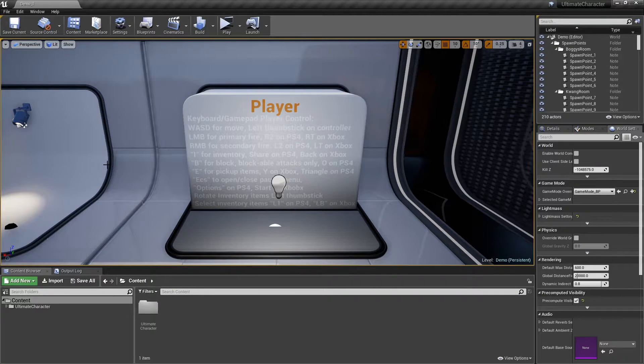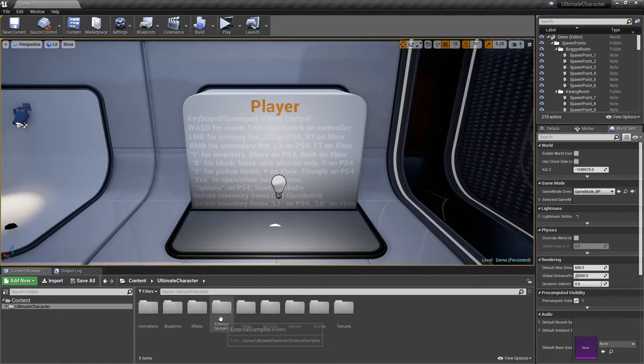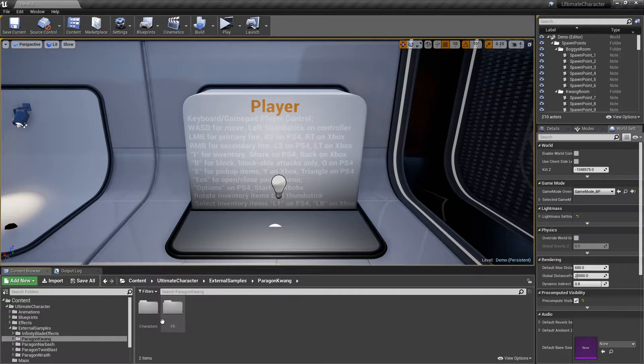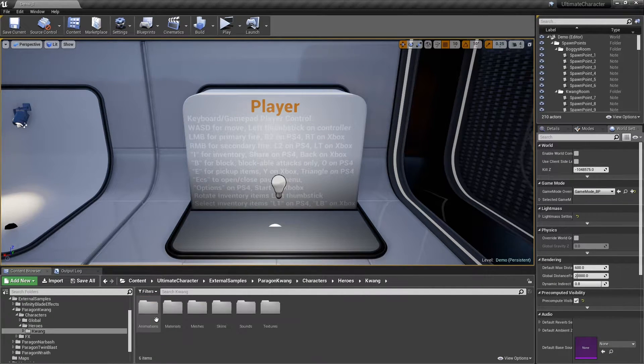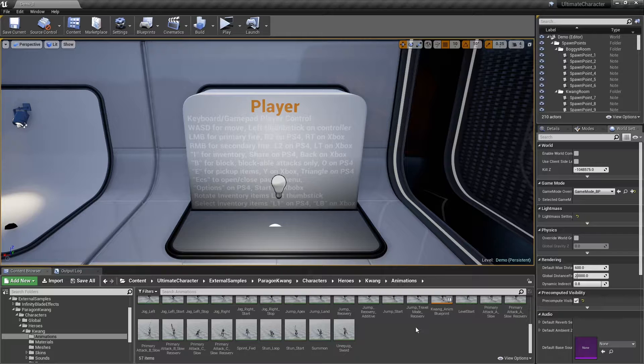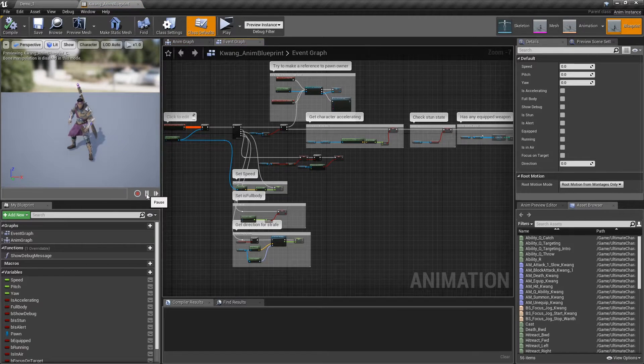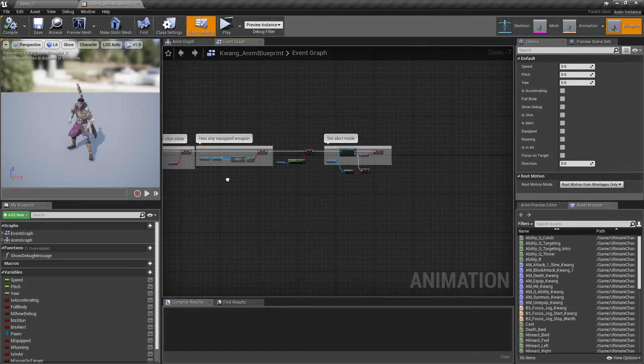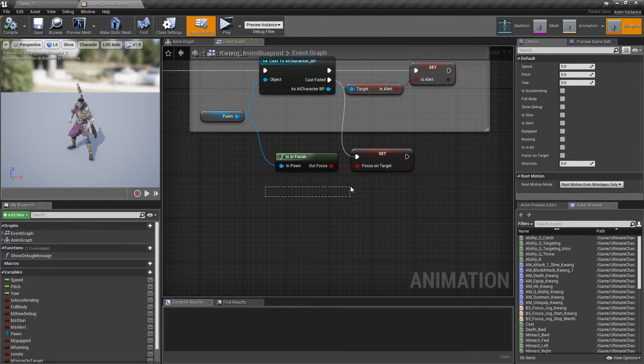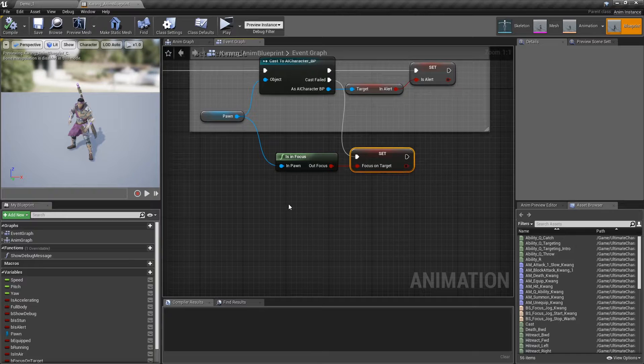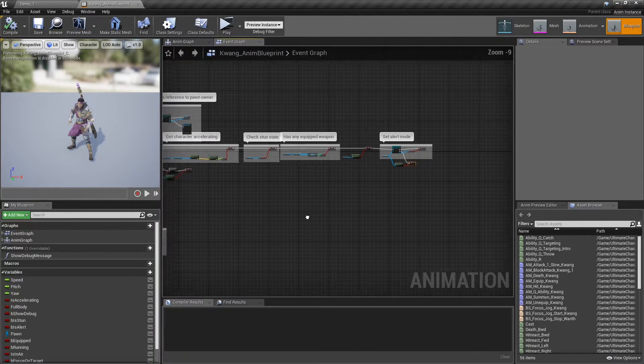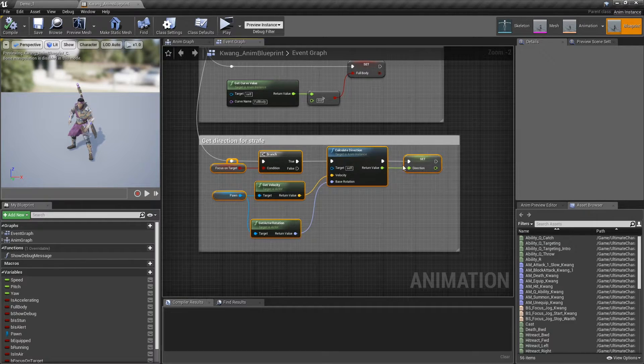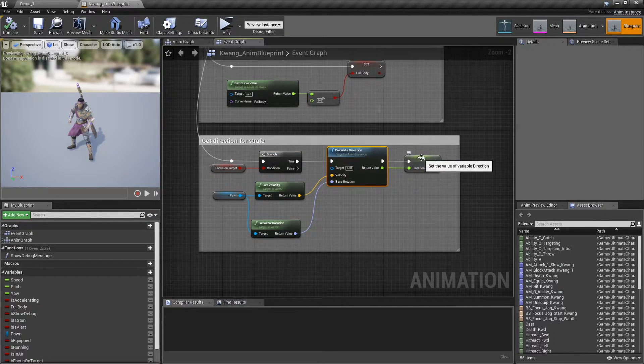To see how to set up the animation blueprint, please open the Quang's animation blueprint. First of all, from the pawn variable, run the isInFocus node, then store the result inside a variable, then you need to add the calculate direction node, and store the result inside a variable.